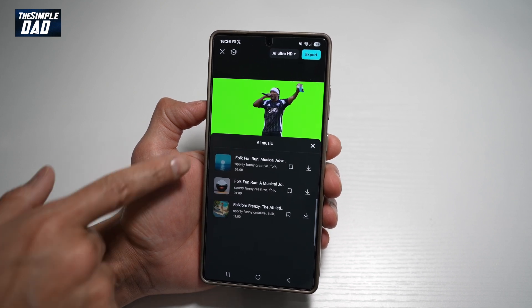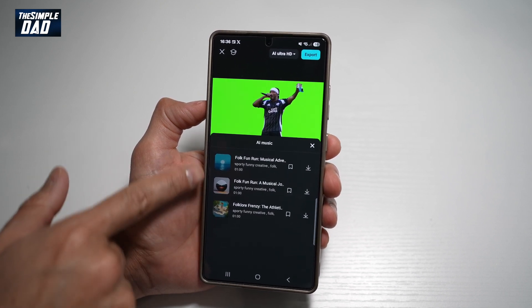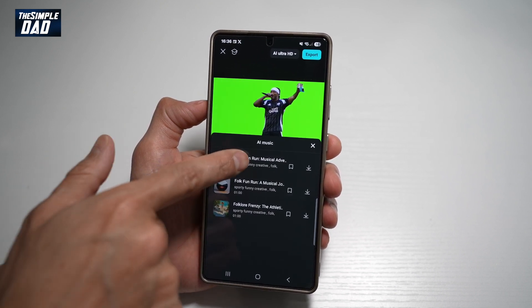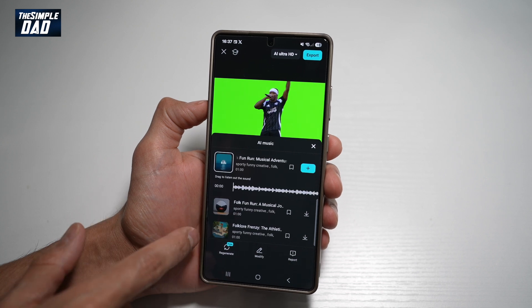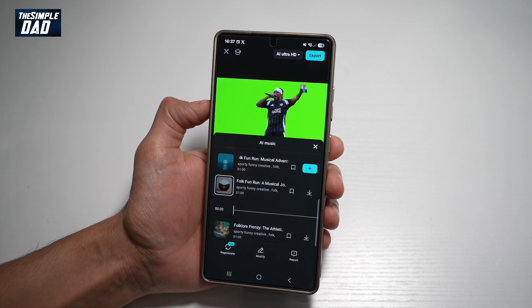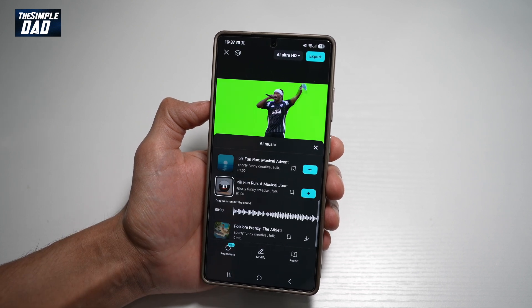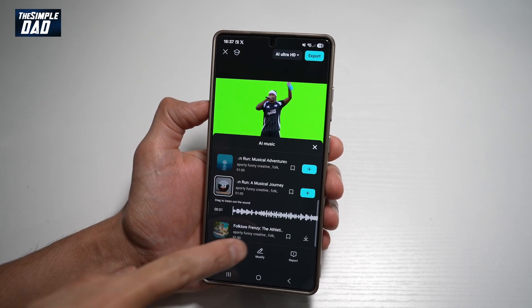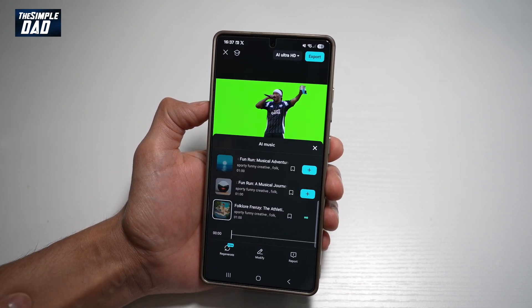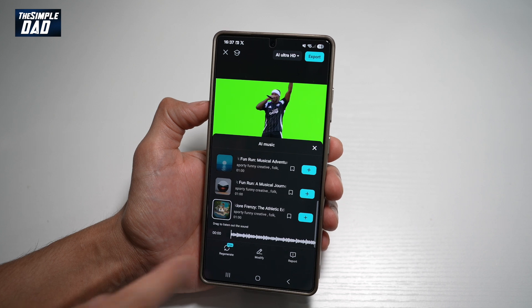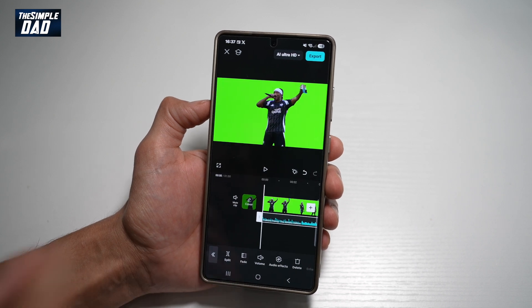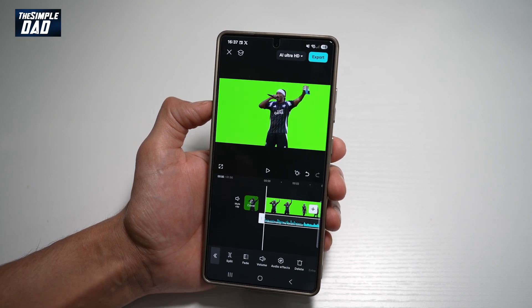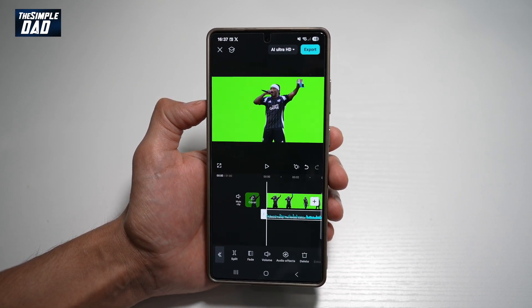Once the music has been generated for you, you can go ahead and tap on it to listen to it. And to add it, go ahead and tap on the plus sign, and that AI music will be added to your timeline.